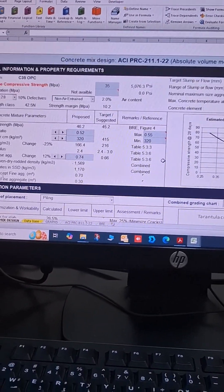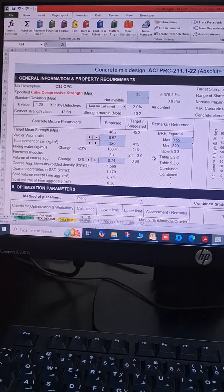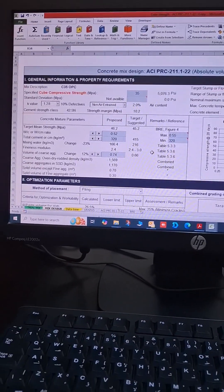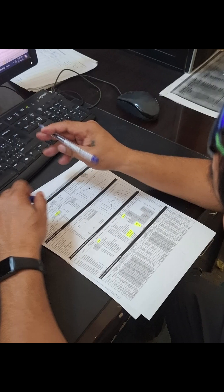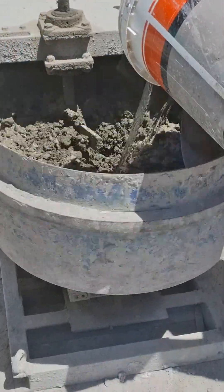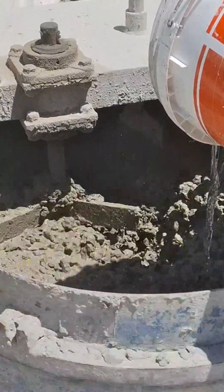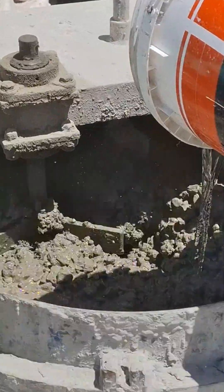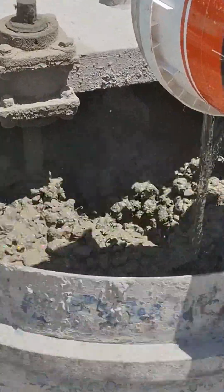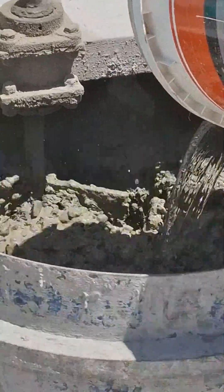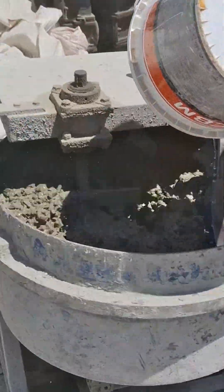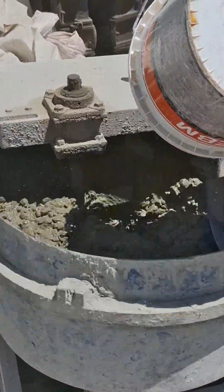Now let's proceed to conduct the laboratory trial batch of 40 liters, to verify admixture dosage and initial slump. I recommend you also check density, relative yield, and air content, for better analysis of strength and volume of the concrete mix design.